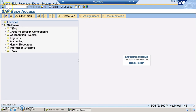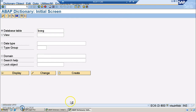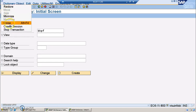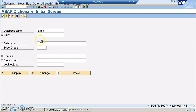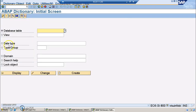I will also open BSEG as well. BKPF is the accounts header data and BSEG is the accounts item data. So we have header data and item data for these two tables. We will be taking a couple of fields from these two tables and we'll be creating a global structure.